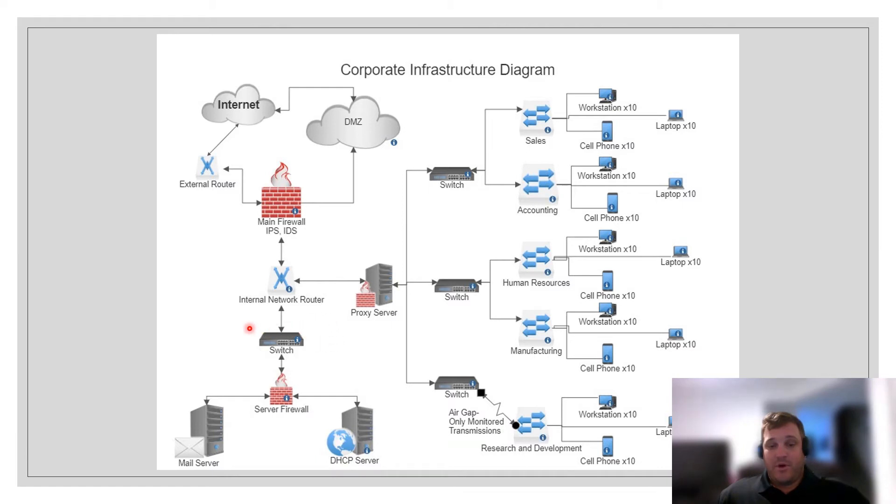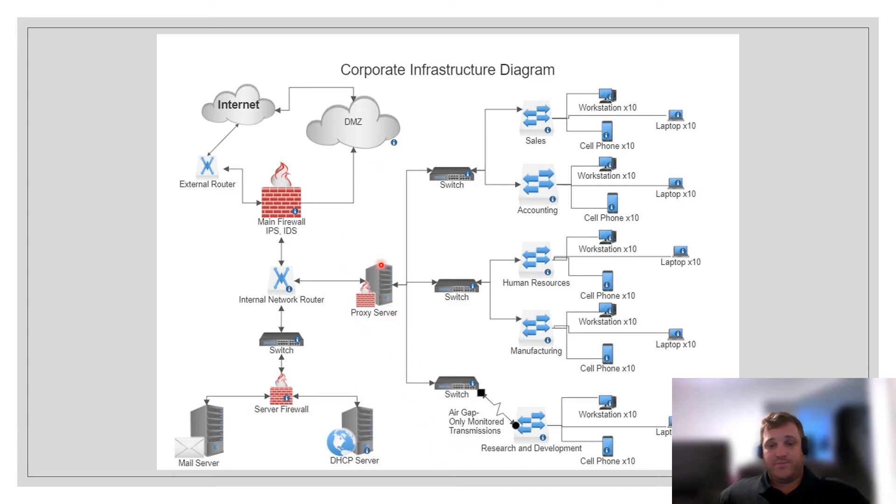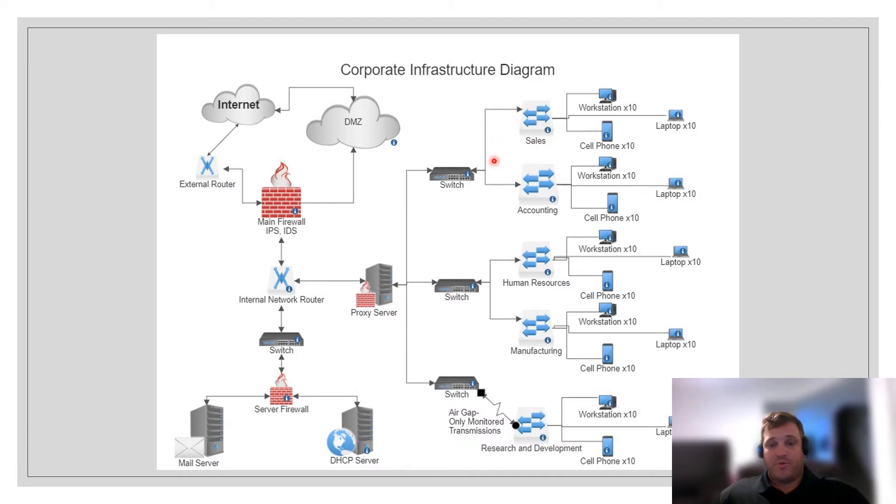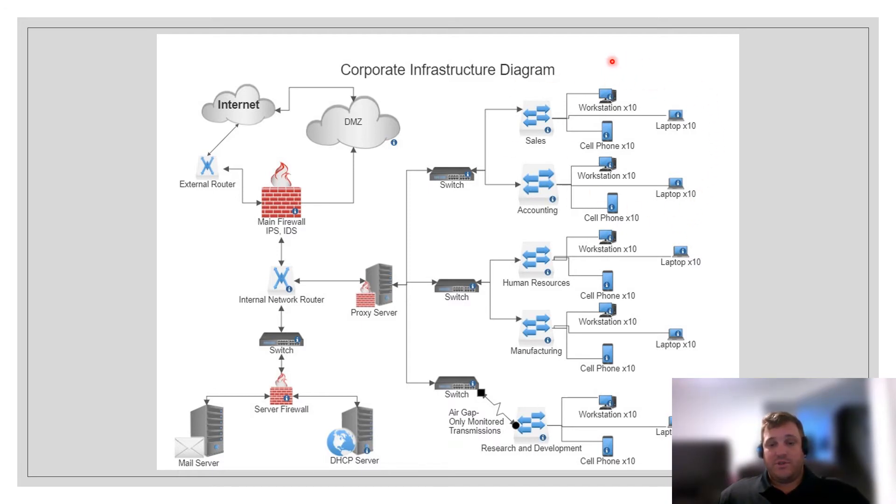Going back to our internal network router, we also have a proxy server. The proxy server acts also as a firewall for our workstations. You'll notice that from our proxy server we have three sets of switches. These sets of switches lead to our different work departments and work groups: Sales, accounting, human resources, and manufacturing. Each of these work groups contain a variety of workstations. There are workstations that are desktop workstations, laptop workstations, and cell phone workstations.